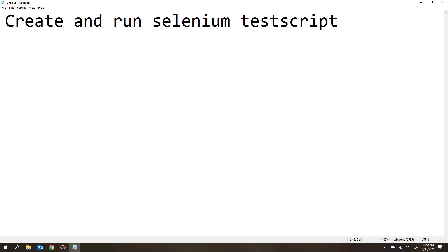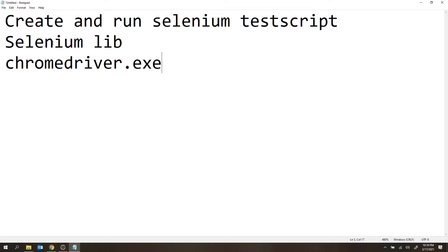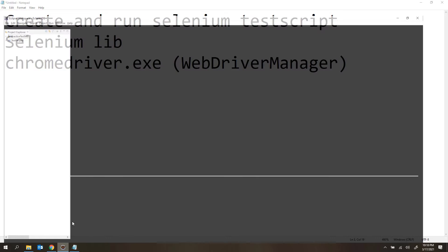I need the Selenium libraries, and I also need the chromedriver.exe file. If I want to open any browser, I need the driver executable file. However, I am going to eliminate that part by using WebDriver Manager — so instead of downloading chromedriver.exe, I am going to use the WebDriver Manager dependency.